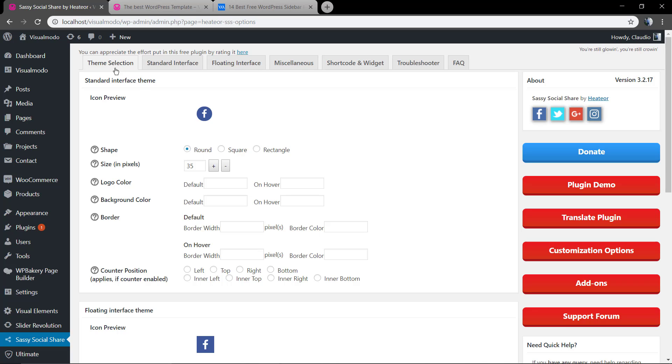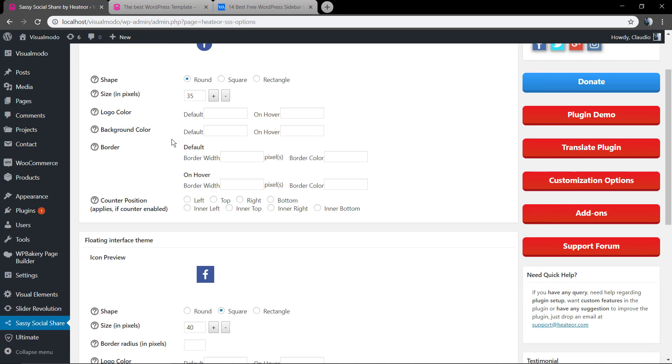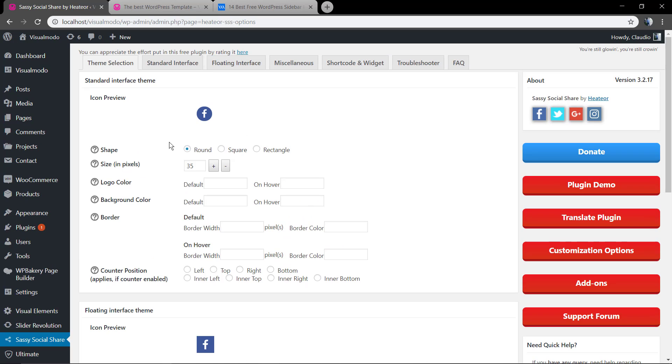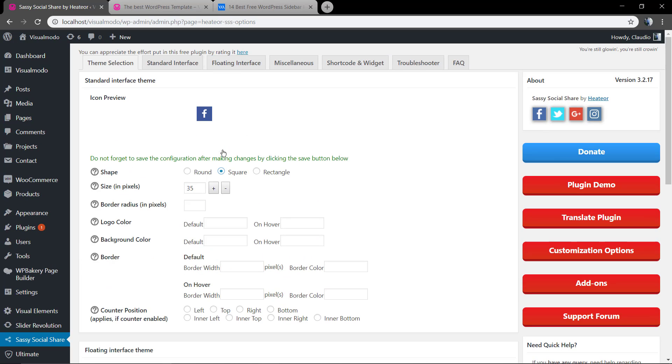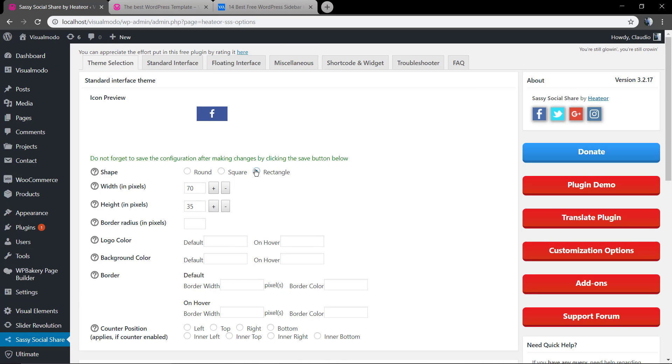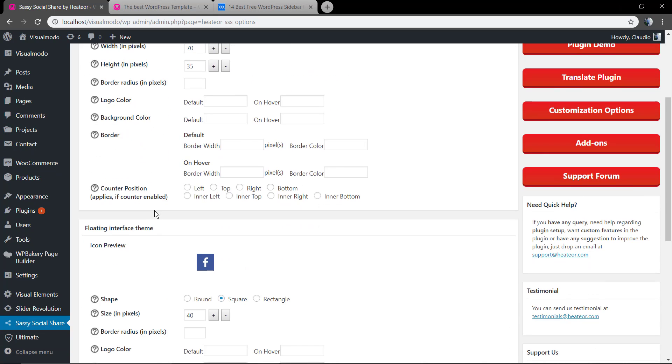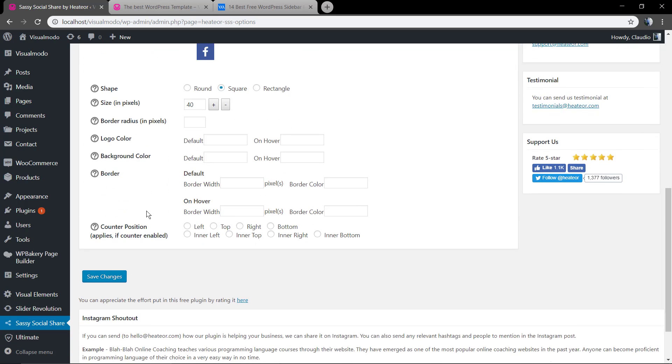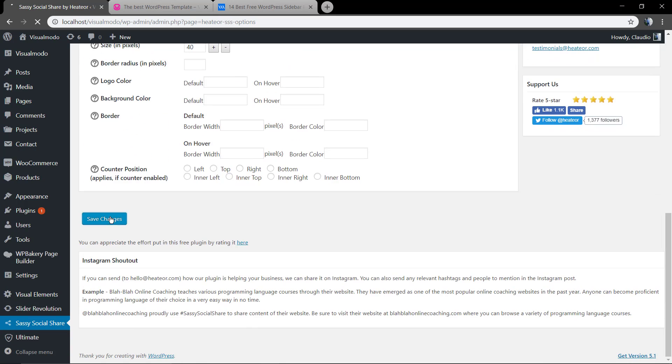Let's start with the shape, with a rectangle. Save changes.